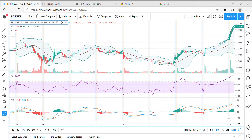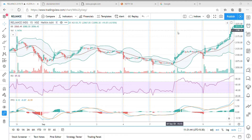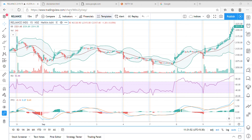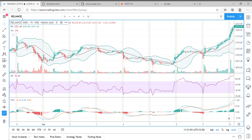The way we can do this: these are our Nifty top 10 weighted stocks — Reliance, HDFC, HDFC Bank, Infosys, ICICI Bank, TCS, Kotak, Hindustan Unilever, ITC, and Bharti Airtel. I use a plus symbol in between each of the stocks to make it one big string.